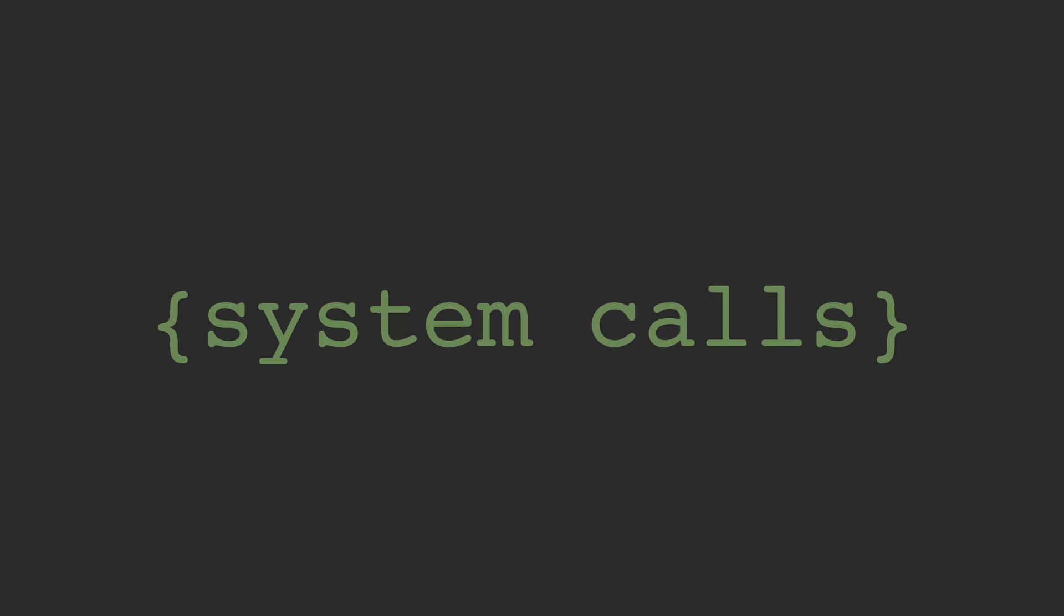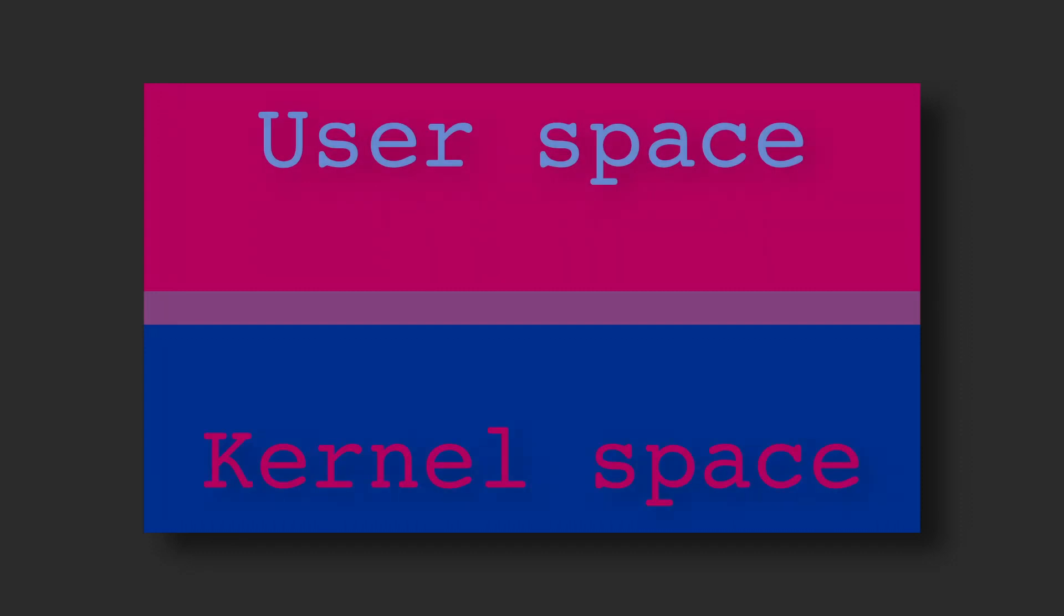I've already mentioned system calls twice, but I haven't explained what they are. For the purposes of this video, you can think of them as essentially the API to the kernel. Whenever an application needs to communicate with the outside world, it needs to ask the kernel to mediate through an API. That API is named system calls.